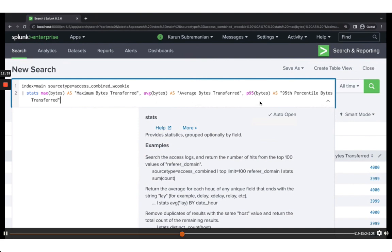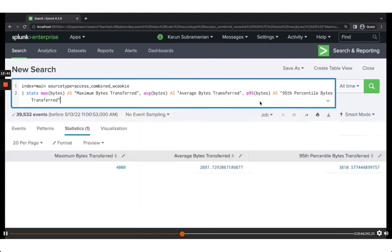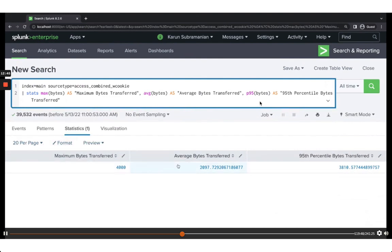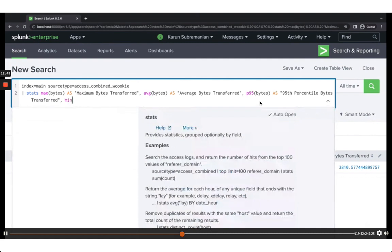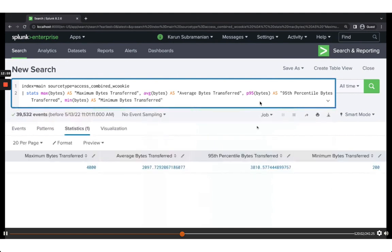Running the query, we can see: minimum bytes is 200, maximum is 4,000, average is around 2,000, and the 95th percentile is around 3,800. Stats is very powerful and will be your go-to tool.